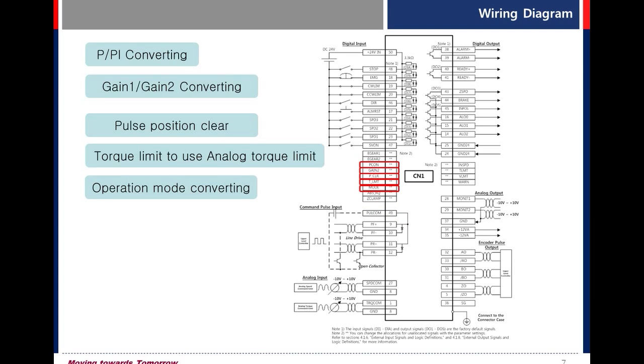Mode, operation mode converting. For example, you can convert speed mode to position mode during operation.